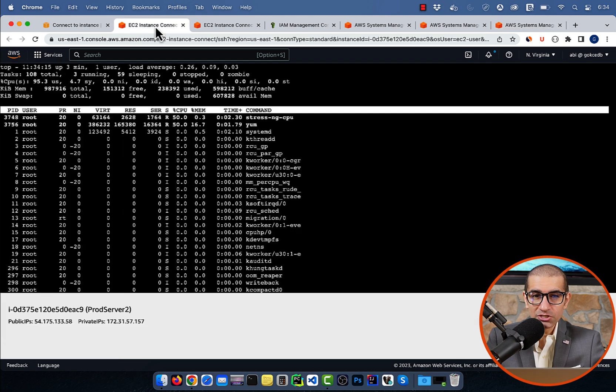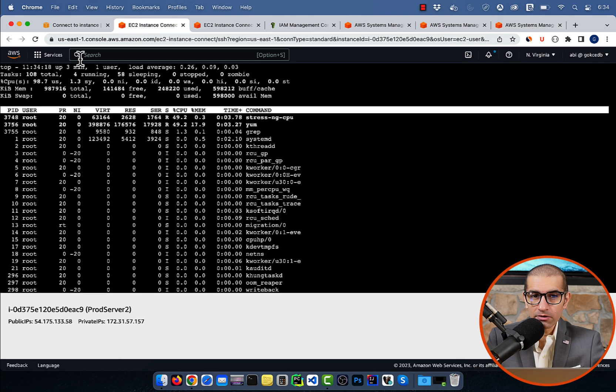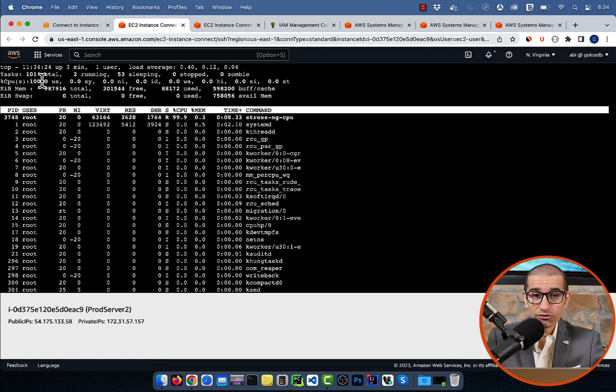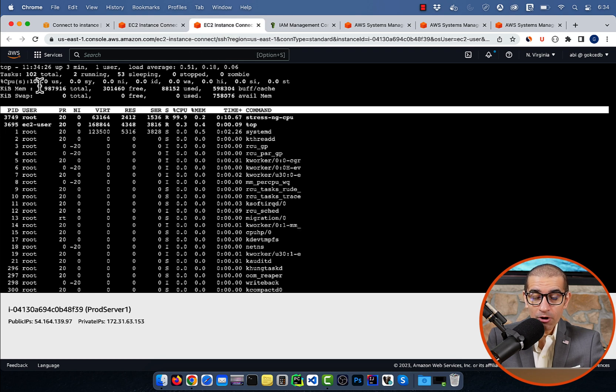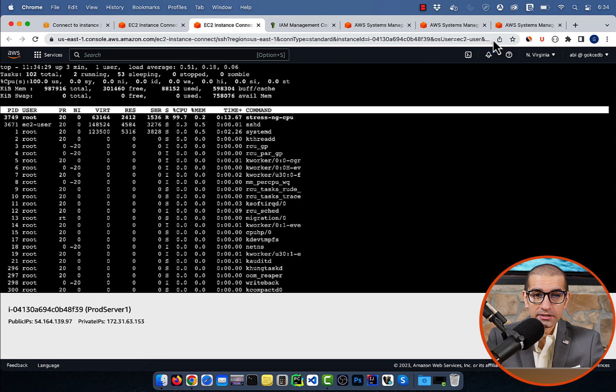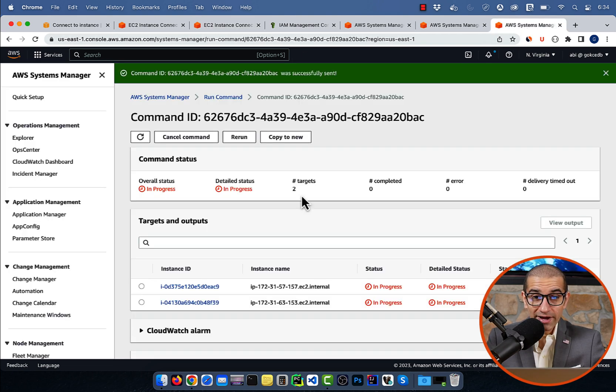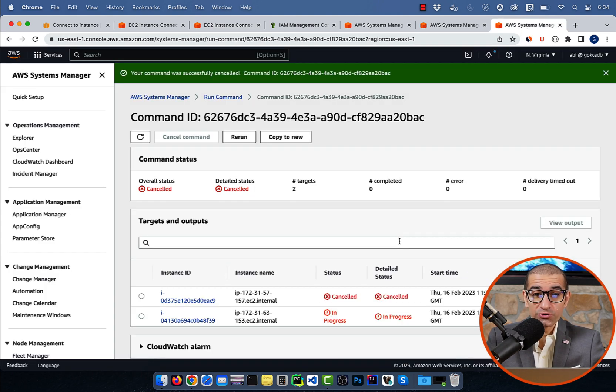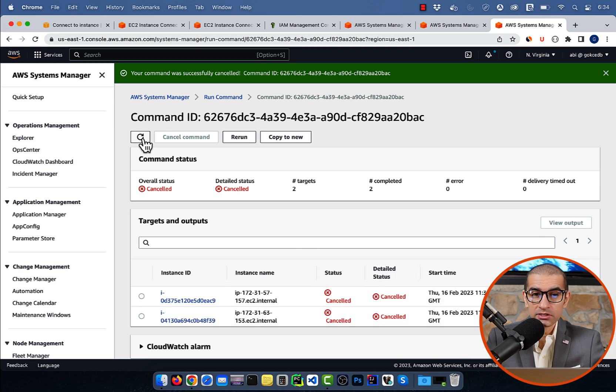Navigate to the EC2 connect window, and confirm that the CPU utilization of both your prod servers should now be close to 100%. If I cancel my stress command, the CPU utilization should go back to 0%. There you have it.